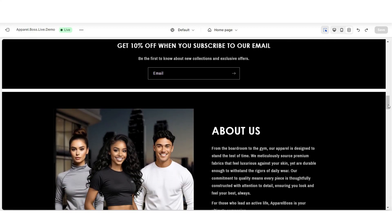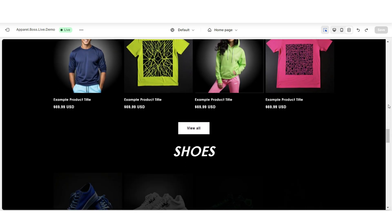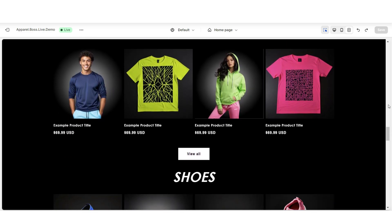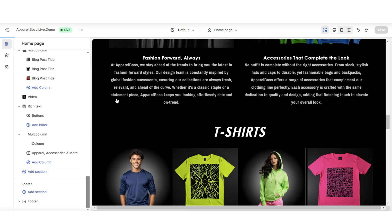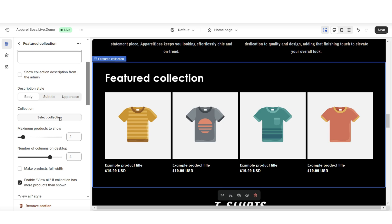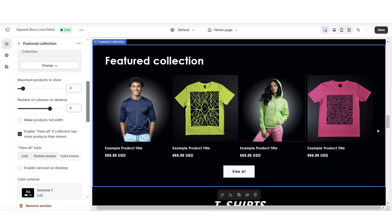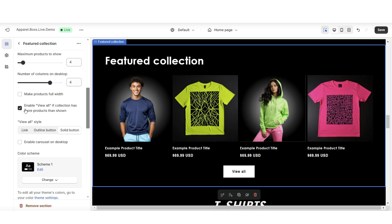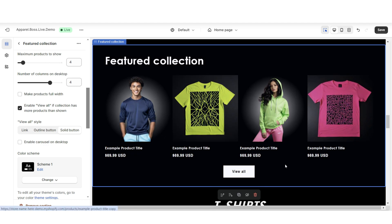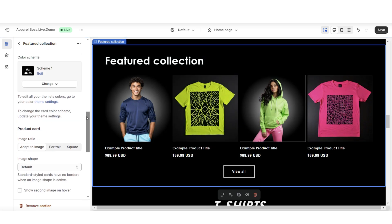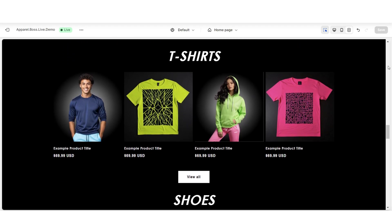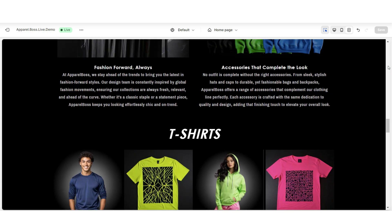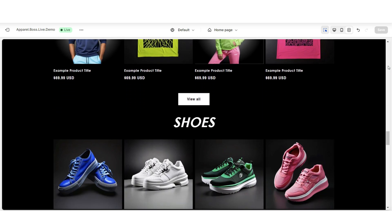The next thing you can do to display your products on the home page of your website is to include a couple featured collection sections. Here's an example of two featured collections I've added to the home page. To do this, you're going to click Add Section and insert a featured collection. This is where you'll have the option to feature whichever product collections you would like. You'll want to enable the View All button — this way if this collection has more than four products, when customers click View All, it will take them to the full collection. You can also change the style of the button and you'll have a couple other editing options.